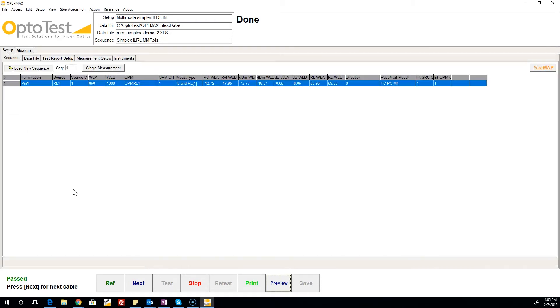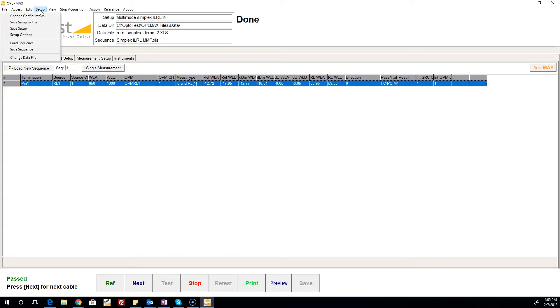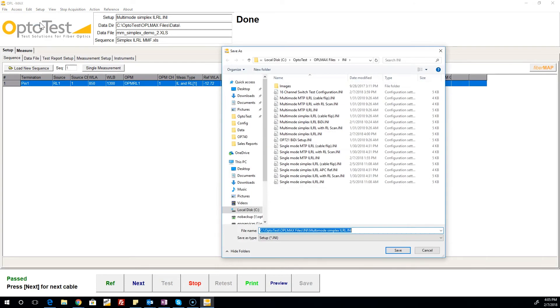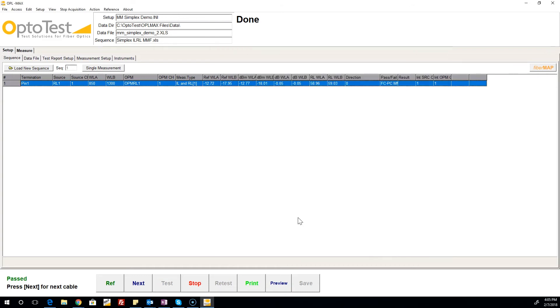Finally, once a setup is modified to the user's liking, all settings can be stored for future use. This is done by either overwriting the current configuration or creating a new one. In this case, we are saving this setup to a new file. From here on out, loading this configuration at startup will boot OPL Max in this exact state, with dwell times, test report template, data file structure, and all other options we just reviewed pre-selected. Thank you for watching.